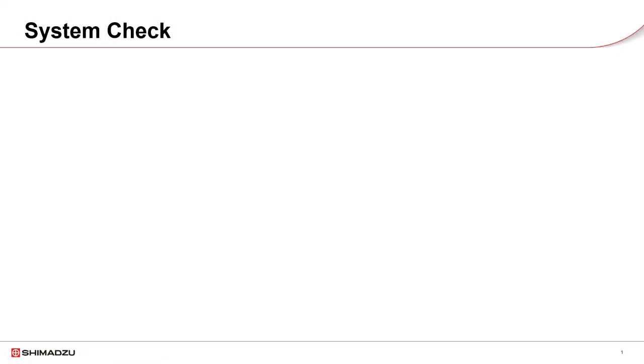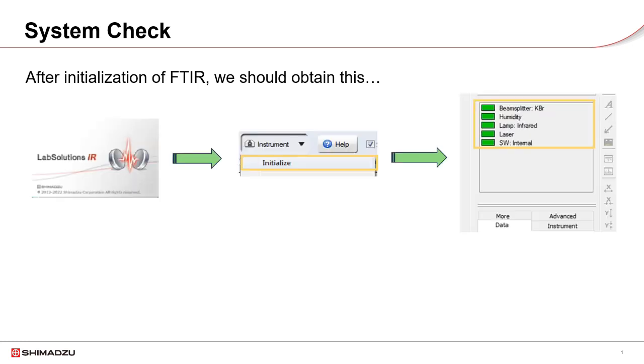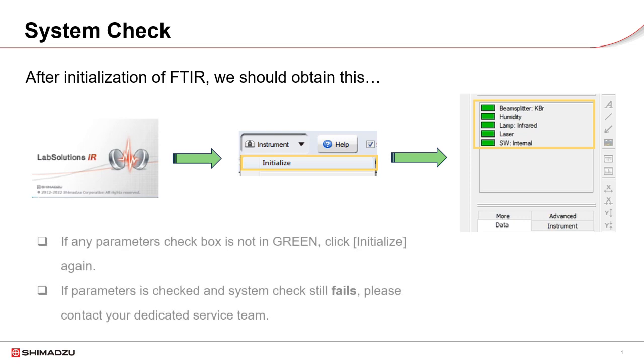After the maintenance is completed, turn on. System check will be done using LabSolutions software. Ensure the checklist are shown in green. If not, check on the parameters and initialize again. If check still fails, seek help from the local service team.